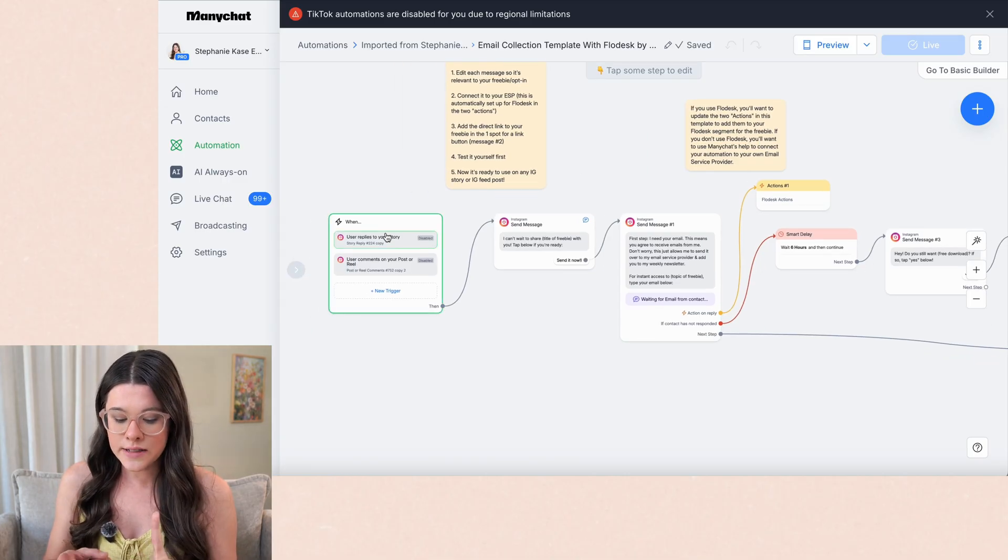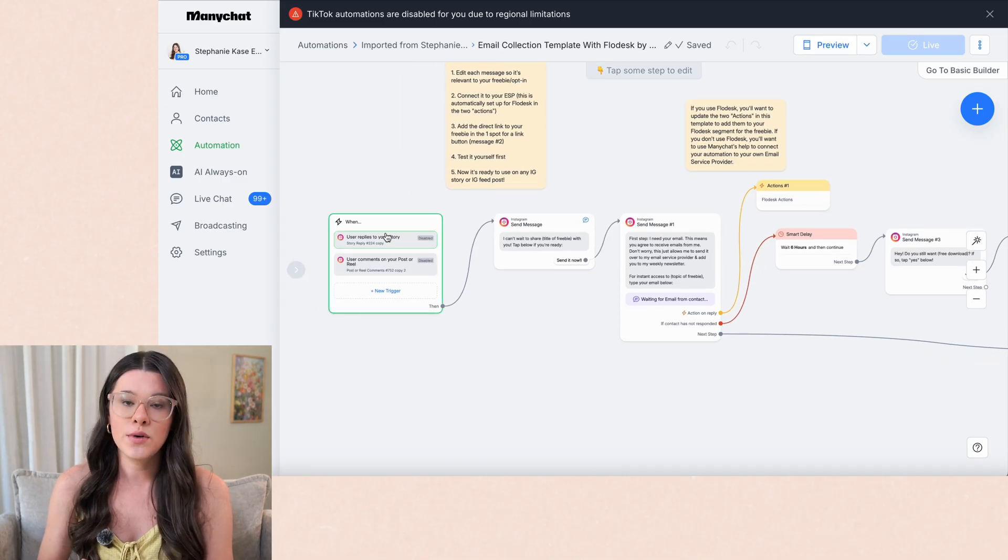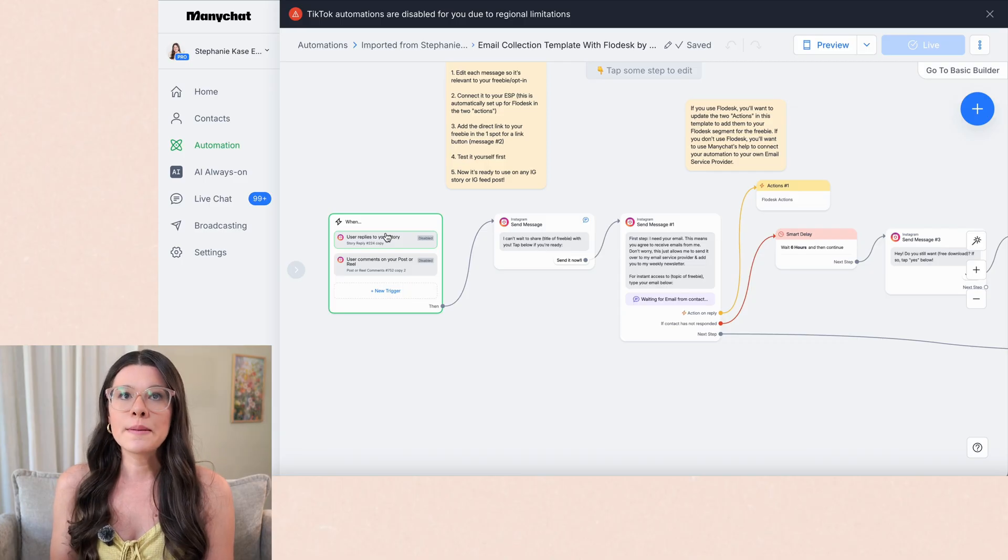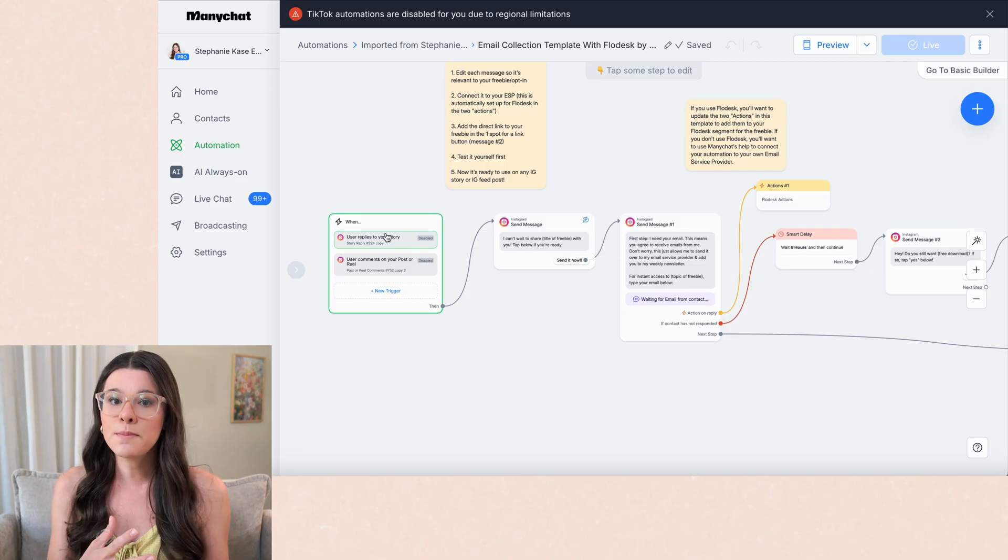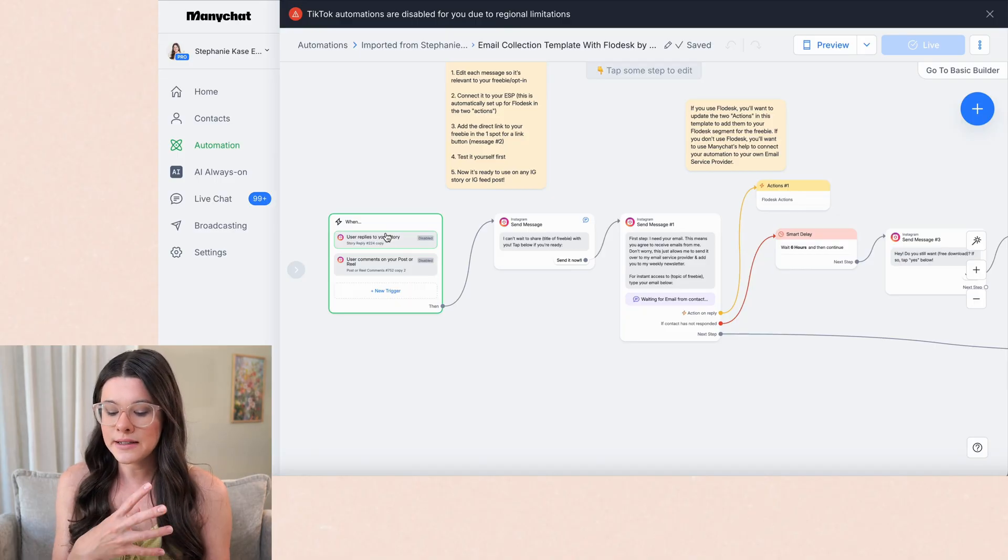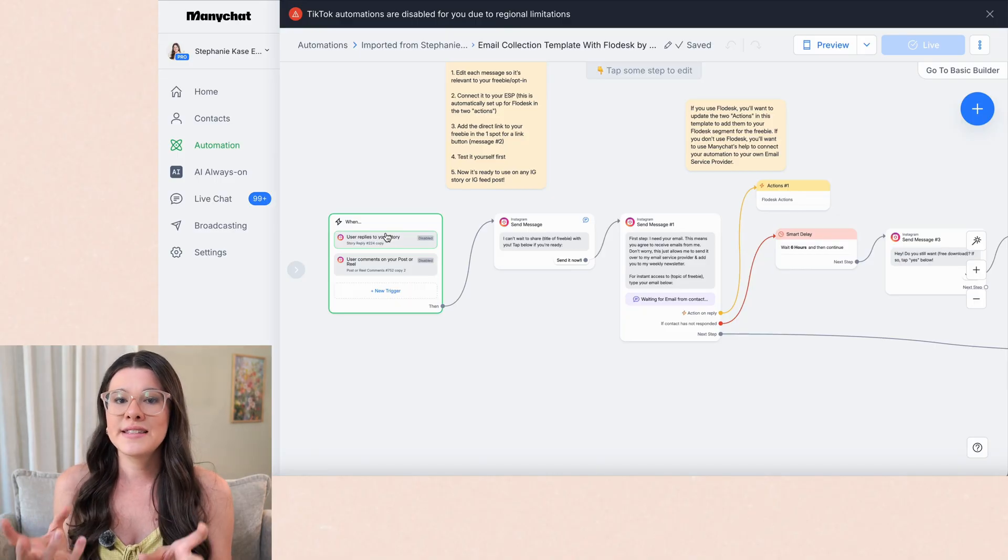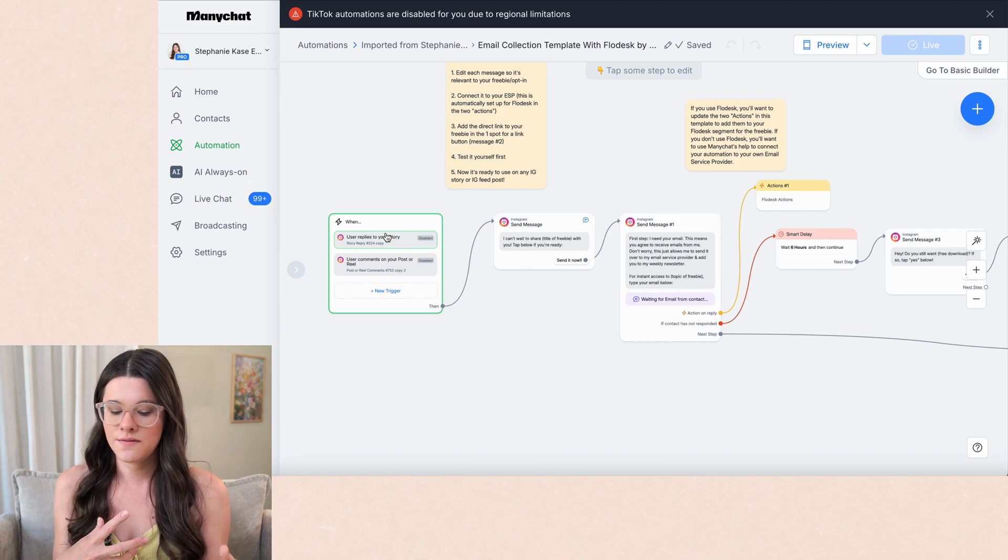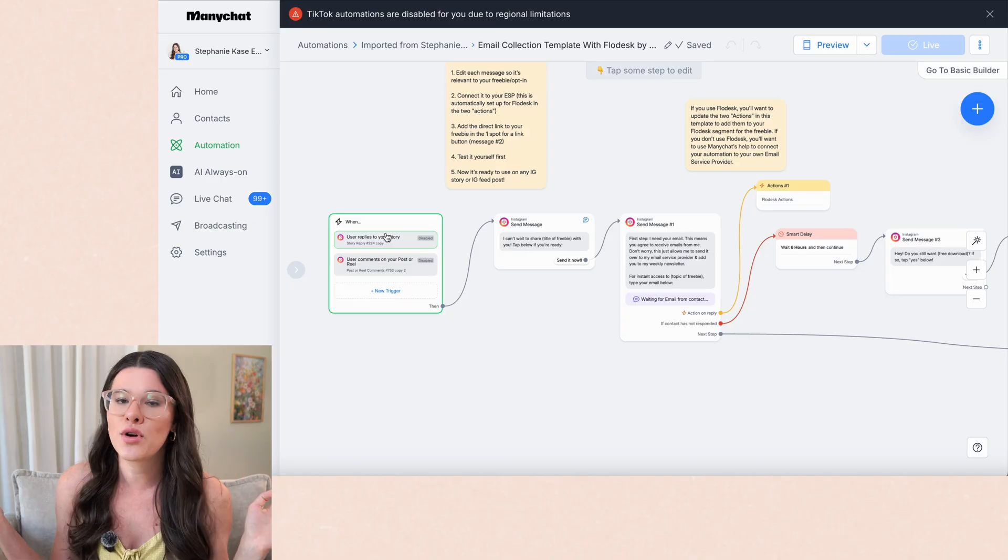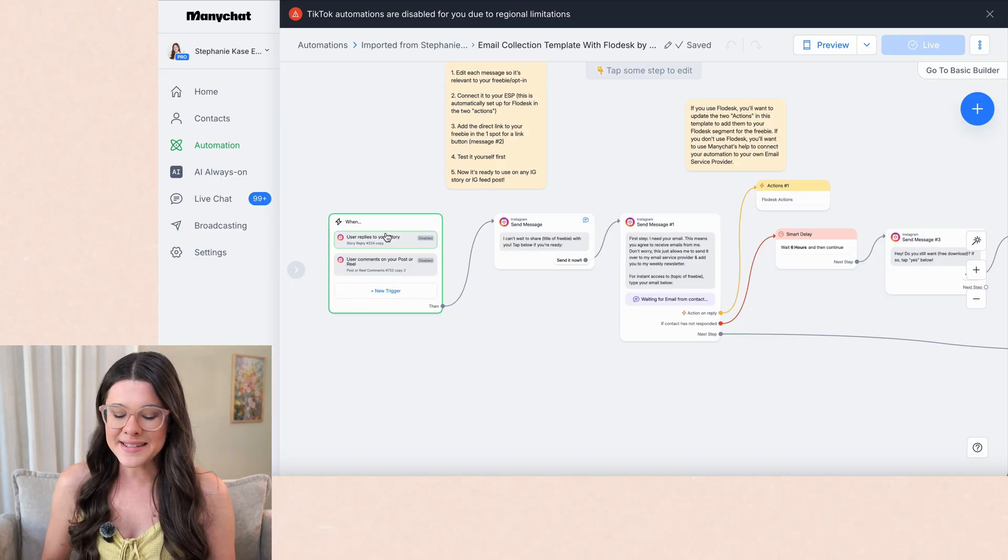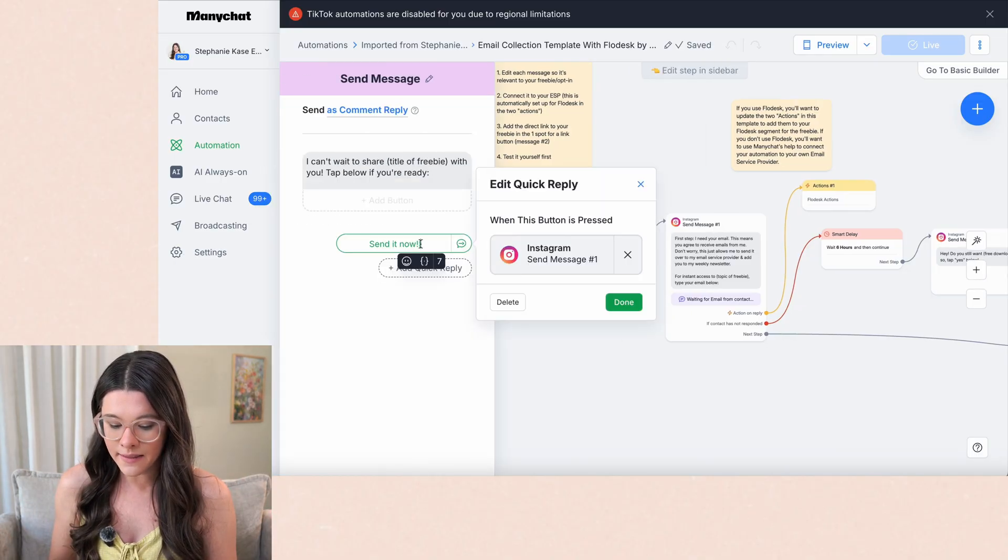So we're going to go ahead and just save it here. Once it's complete, we're going to hit view flow down here at the bottom. First I want to walk you through kind of how this is set up. So we have when someone replies to your story or when someone comments on your post or your reel. The really important thing here is that they do have to, if it's a feed post, they have to basically either tap a button, send you a message that says that they agree to receive communication from you. So you can't do this if you just send them a direct link to something.